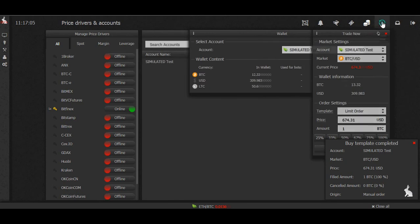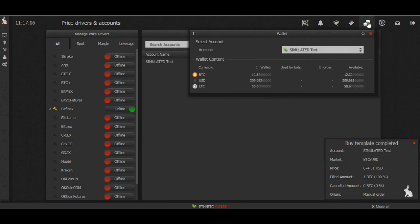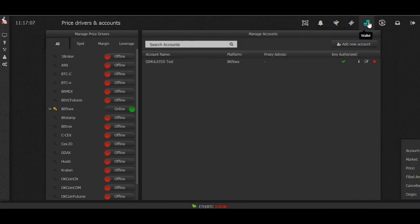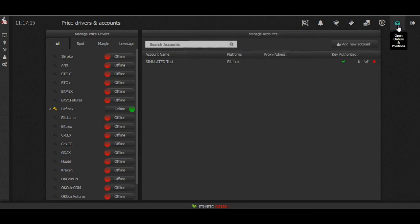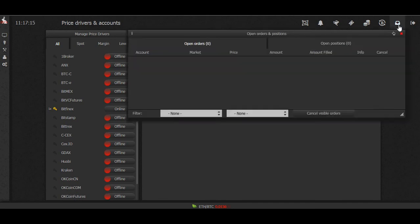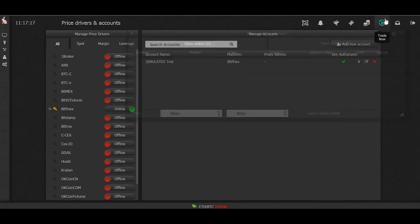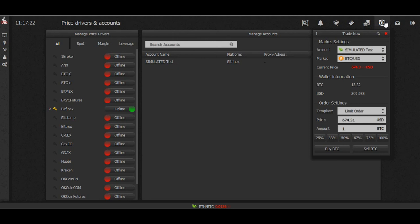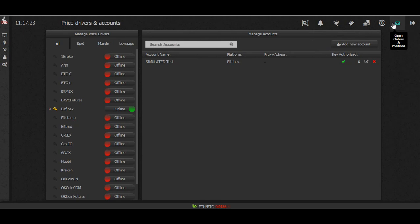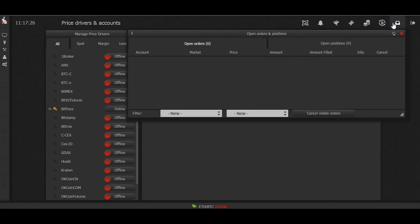So those are the steps that you're going to want to take after you have set up your account. Set up your account, connect your API, check your wallet, check your open orders, make a small trade. You could also trade 0.001 Bitcoin just to make sure everything is working. Then watch your order go through.